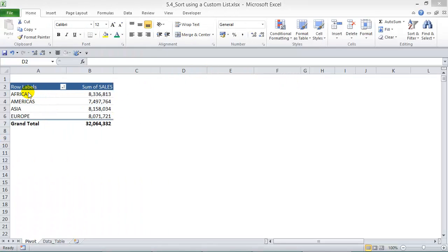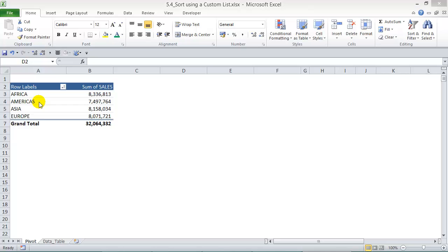We have our data on the left here sorted alphabetically, but sometimes you want to create a custom list. You want to have, for example, Americas first and second, you might want to put in Europe, Asia, then Africa. So you want to set up a list where every time you refresh your pivot table, then Americas is first all the time.